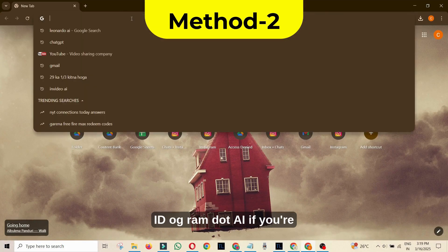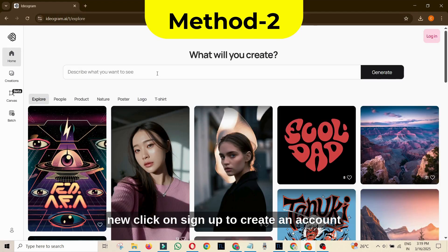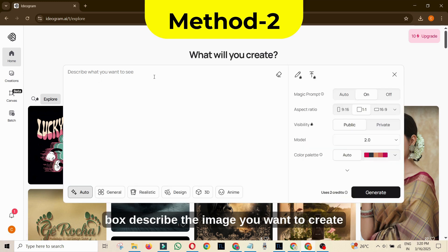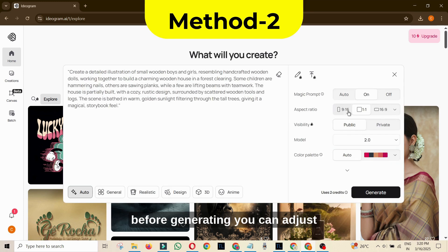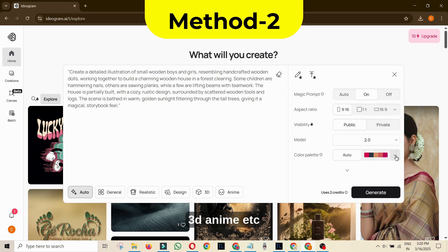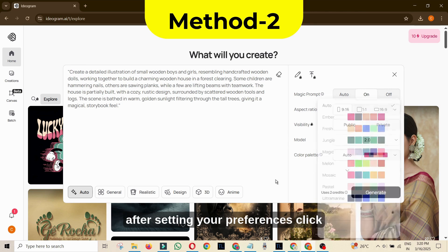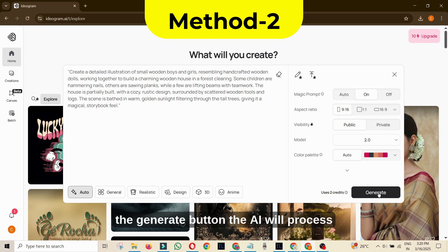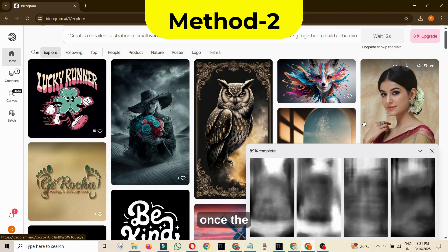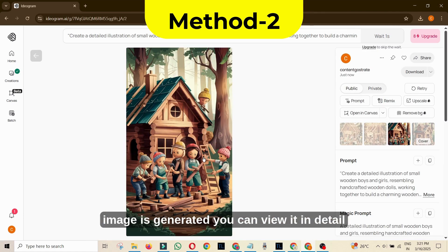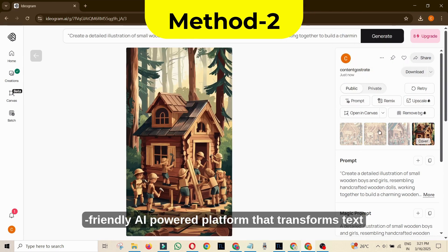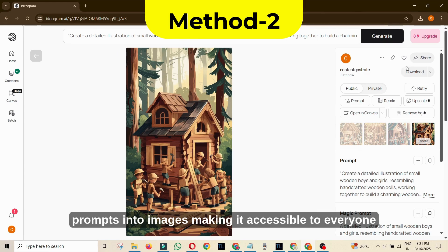Method 2: Go to Ideogram.AI. If you're new, click on Sign Up to create an account; existing users can simply sign in. On the main interface, you'll find a text box to describe the image you want to create. Before generating, you can adjust various settings: choose the dimensions of your image, select from options like Realistic, 3D, Anime, etc., and decide on the color scheme. After setting your preferences, click the Generate button. The AI will process your prompt and display the resulting image. Once generated, you can view it in detail, and if satisfied, there's an option to download or share it. Ideogram is a user-friendly AI-powered platform that transforms text prompts into images, making it accessible to everyone.